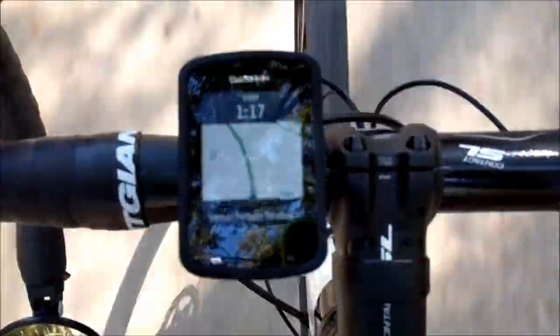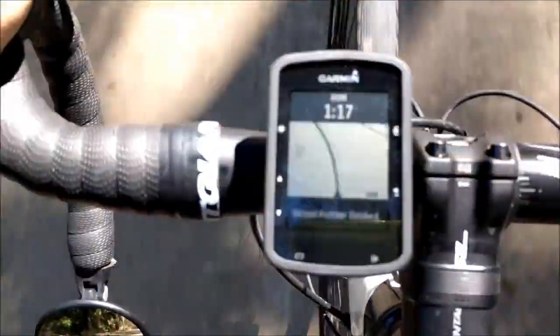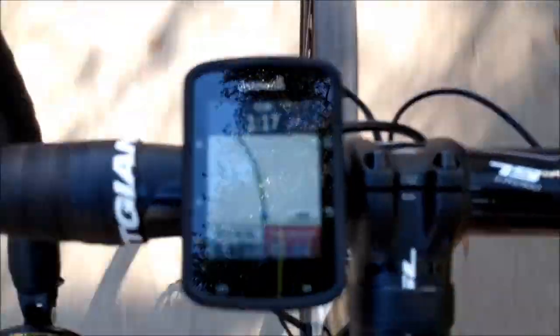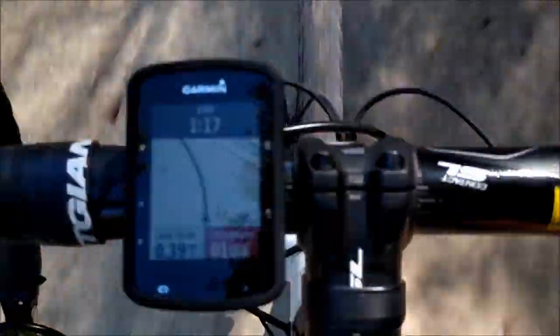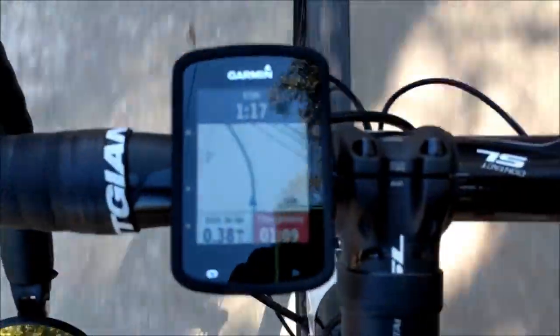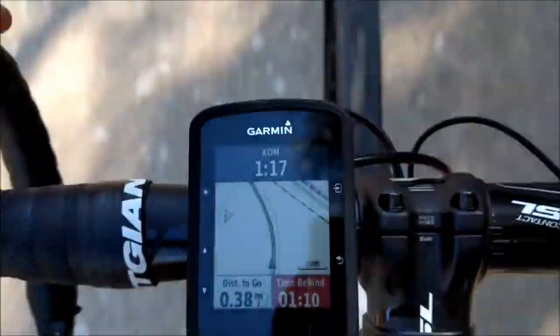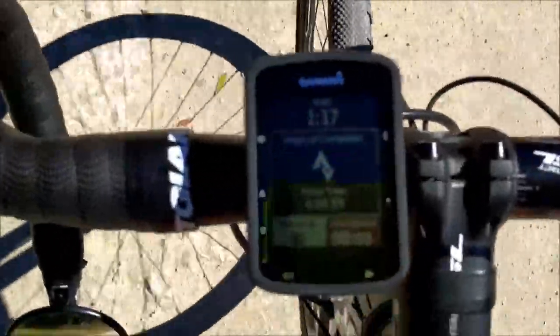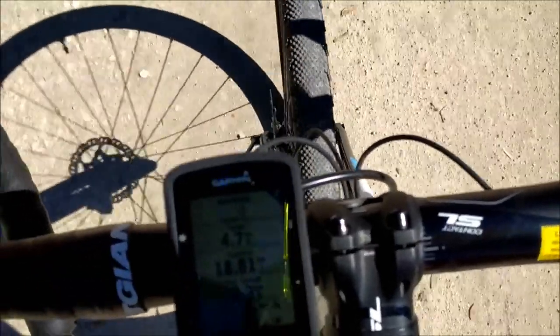When the virtual partner — either your PR or KOM target — finishes, you get an audible alarm saying 'Virtual partner finished.' The Garmin keeps showing the map and your time, and when you reach the end it tells you your final time for that segment. You get an alarm and it says 'Segment complete' with your final time — that's how you know how you did on that segment.